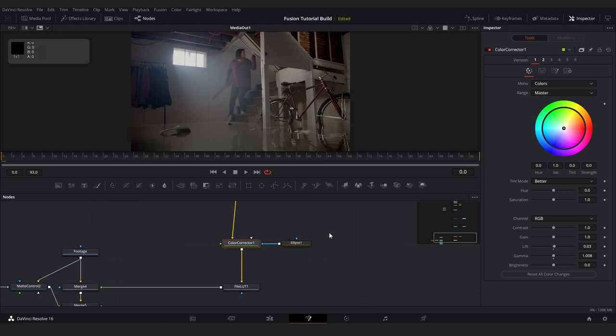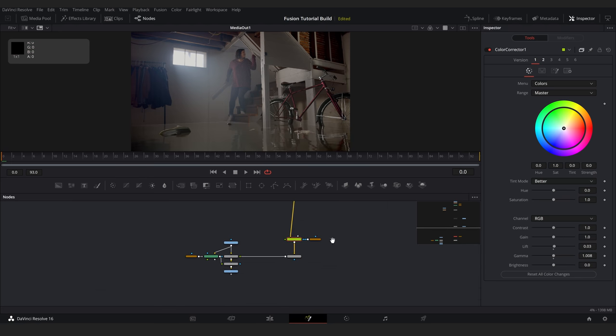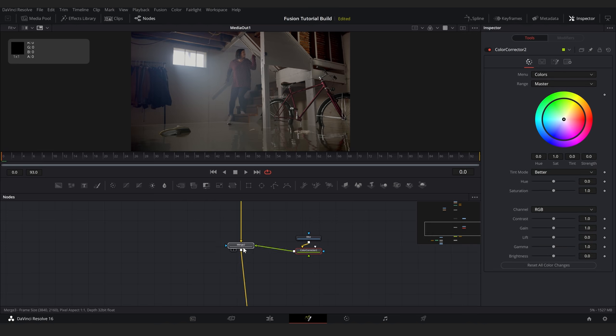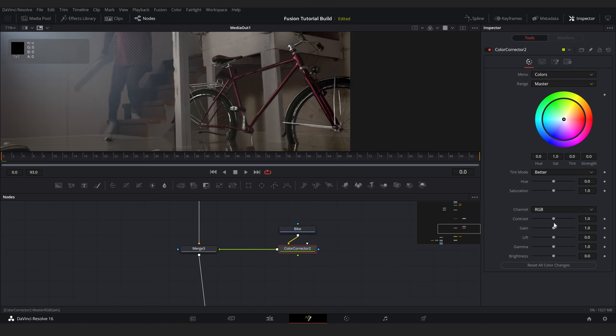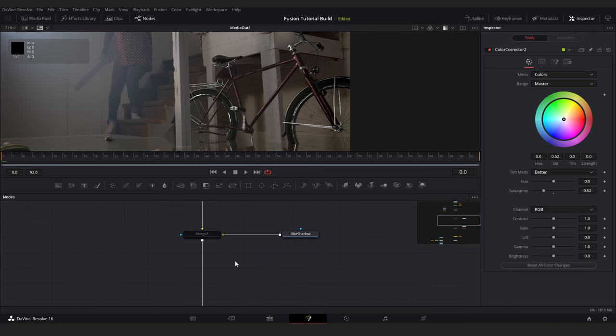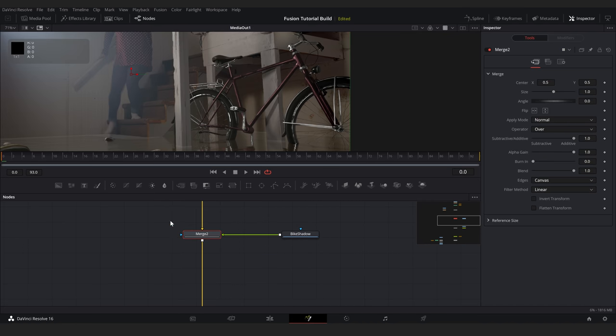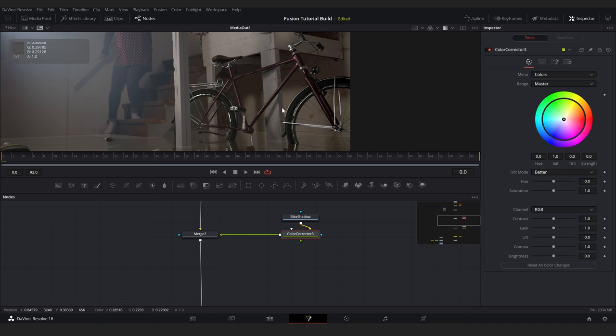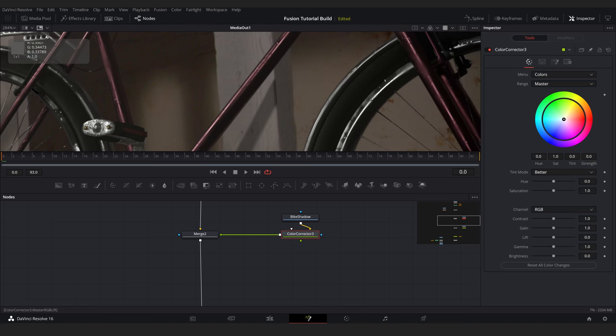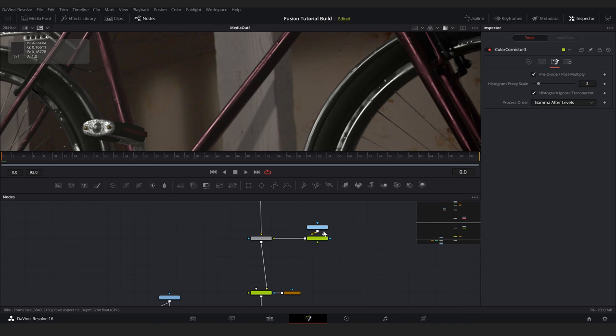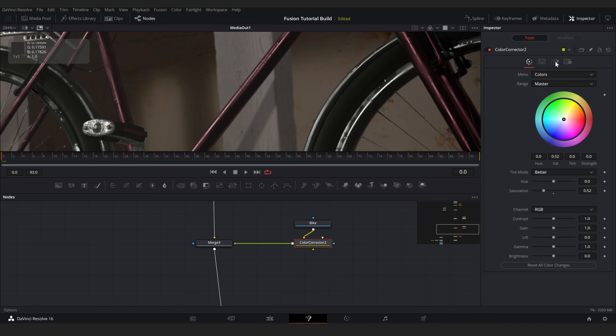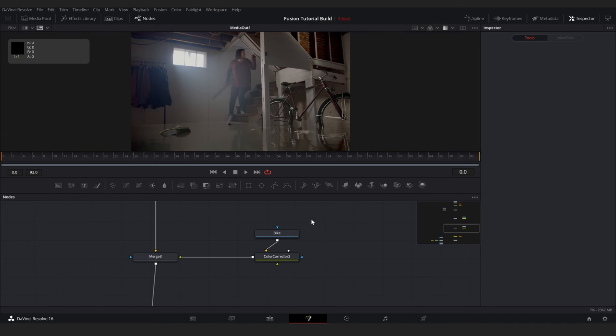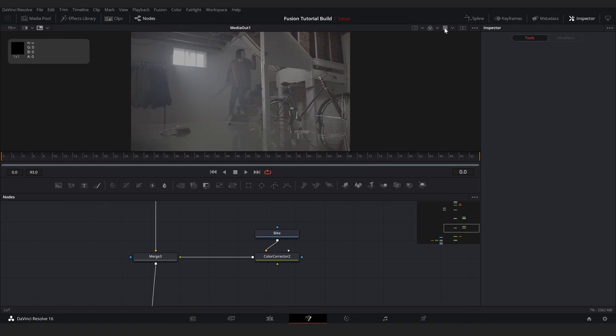First, I'll take down the saturation on the bike by adding a color corrector node to the bike element. Then I'll turn the bike shadow back on, apply a color corrector node, and add a slight amount of lift. Again, make sure to check pre-divide, post-multiply on these nodes. The colors are now looking pretty good. And remember, I can also turn this viewer LUT on and off to check my work.